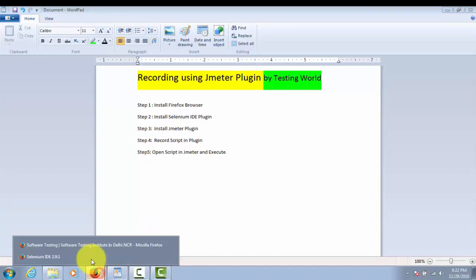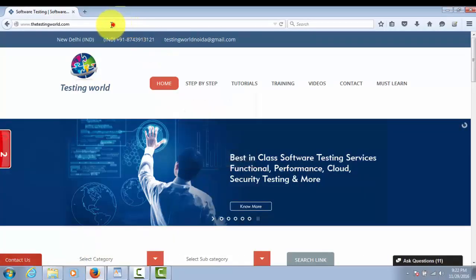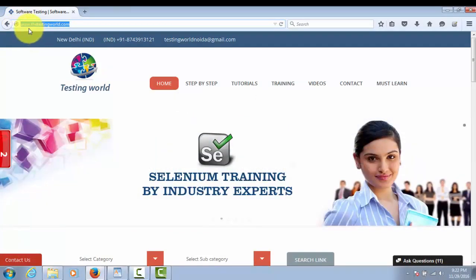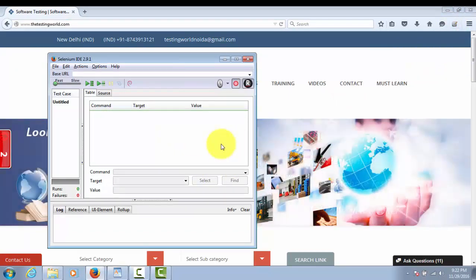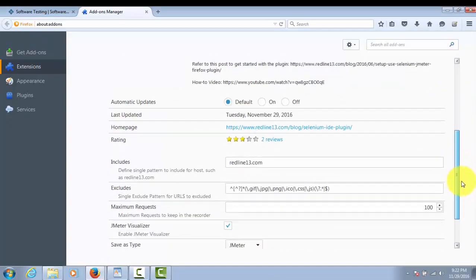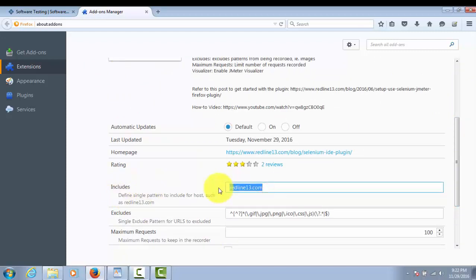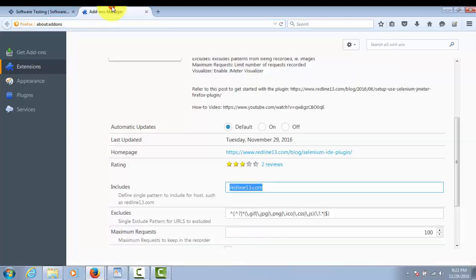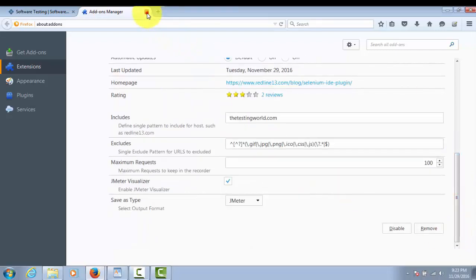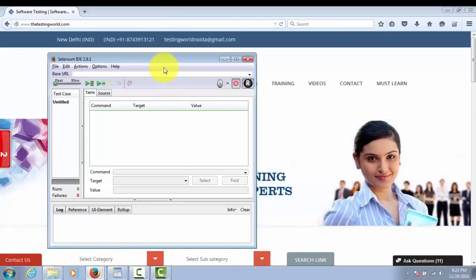I'm moving to my browser. The application I'm going to record is testingworld.com. Now I'm opening Selenium IDE. Before starting the recording, we need to perform a few settings. Go to Options, then JMeter Options. In the JMeter Options, under the Includes section, we need to write the URL of the website we want to record — just the URL without 'www'. Once done, close the options dialog.